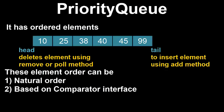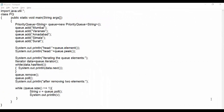In FIFO, all new elements are inserted at the tail of the queue. Let's understand natural ordering of priority queue with an example.